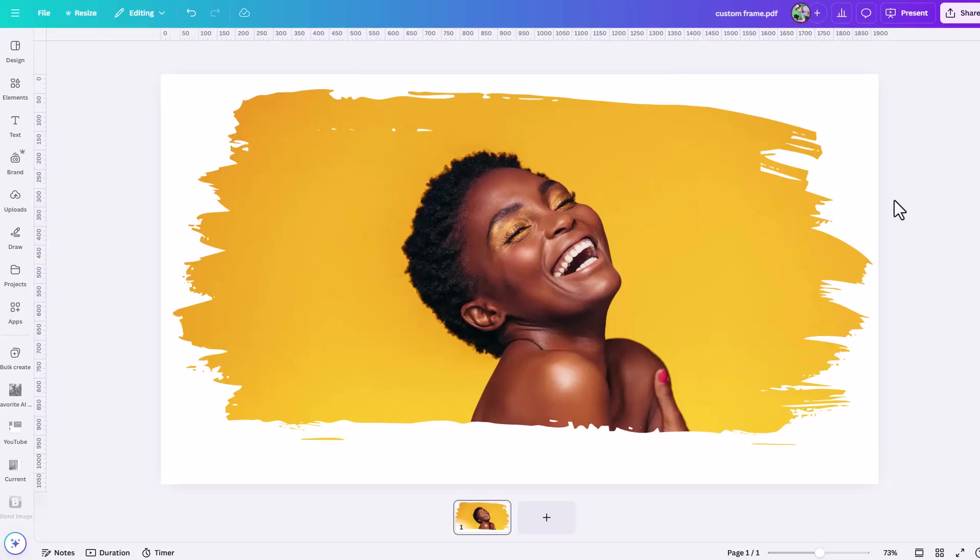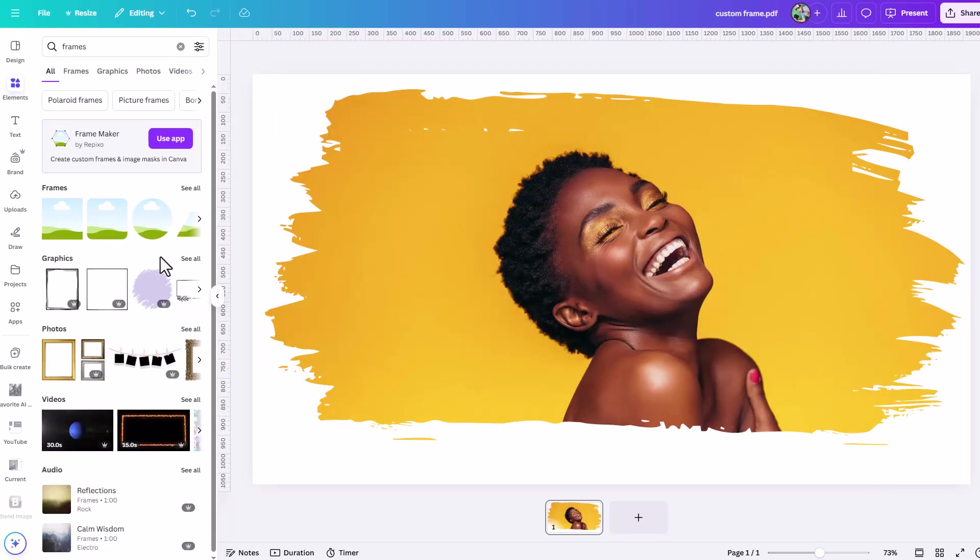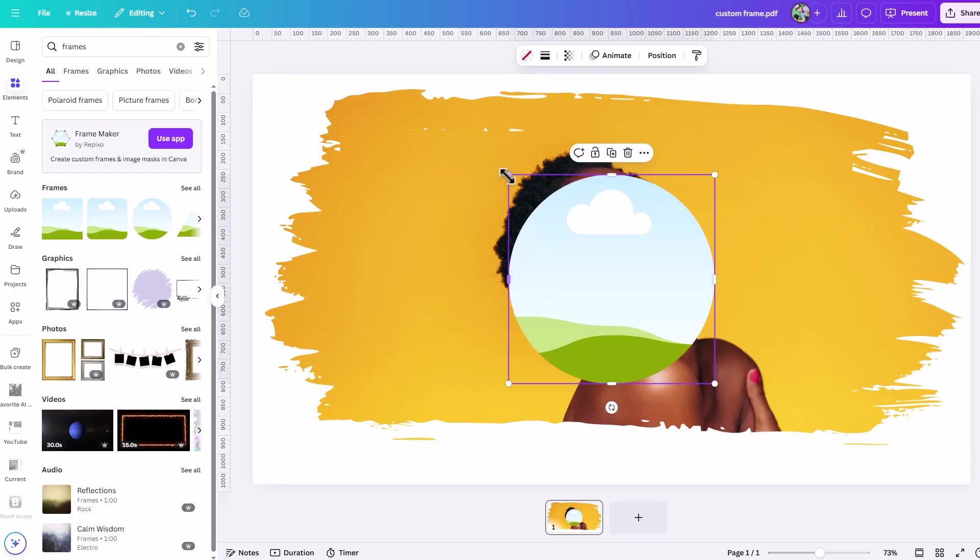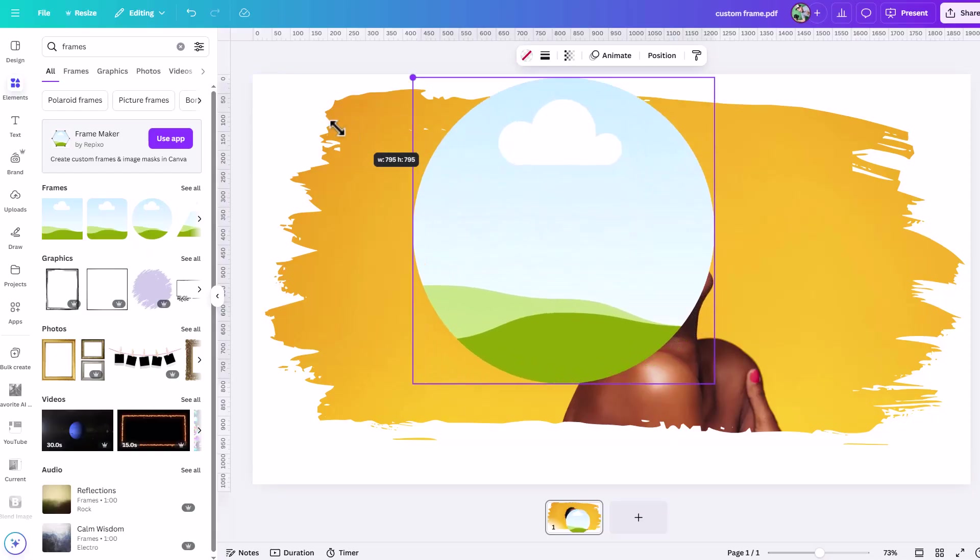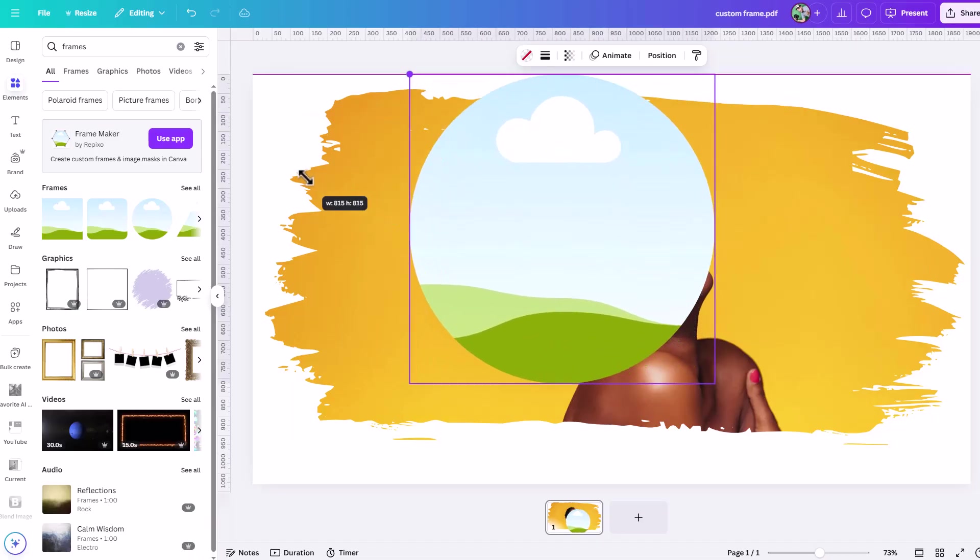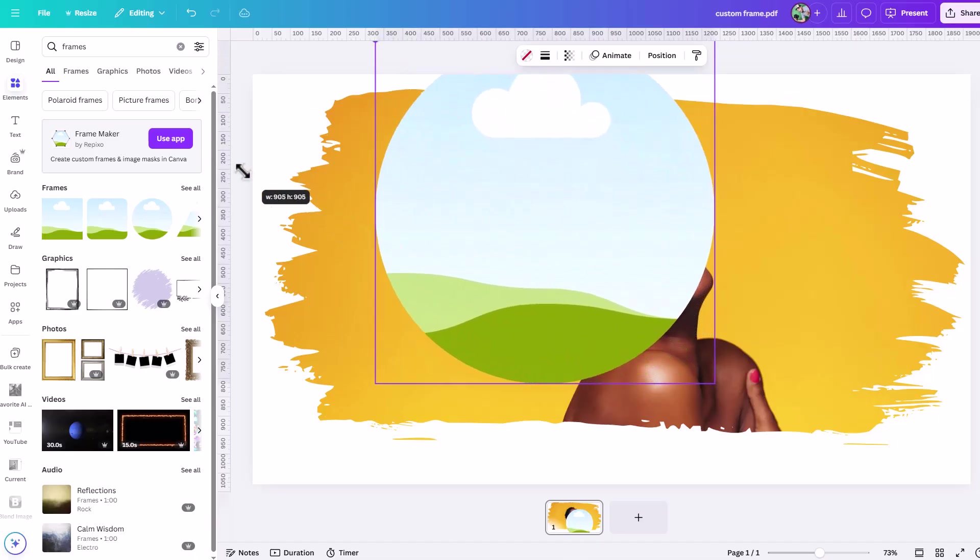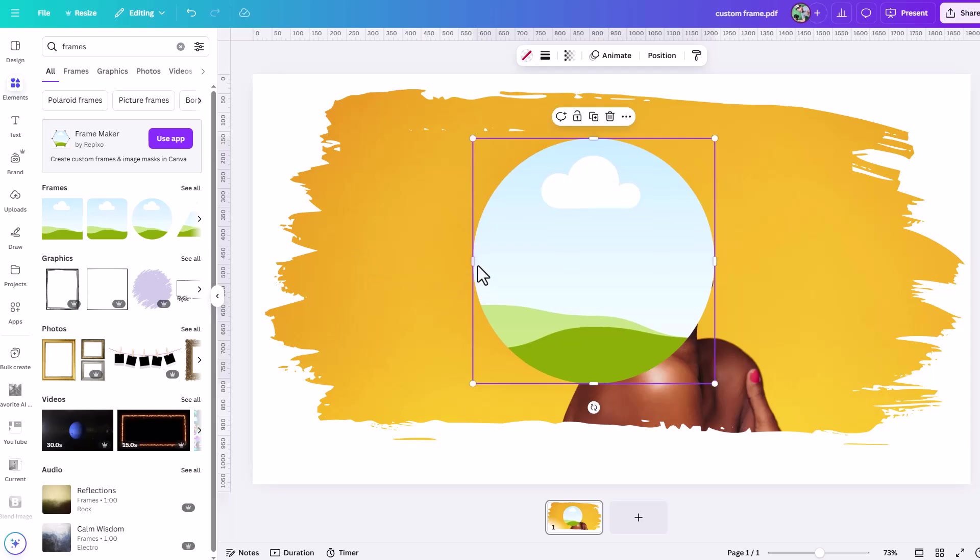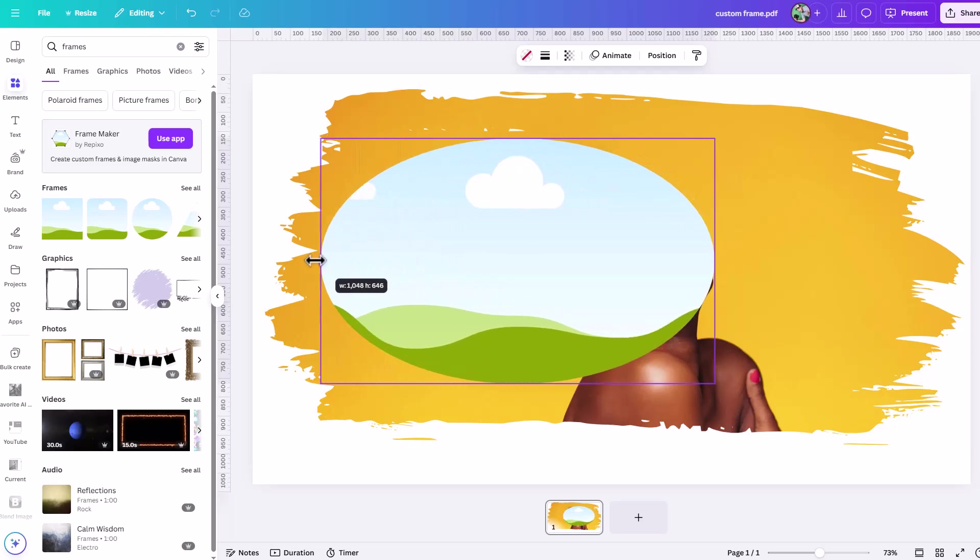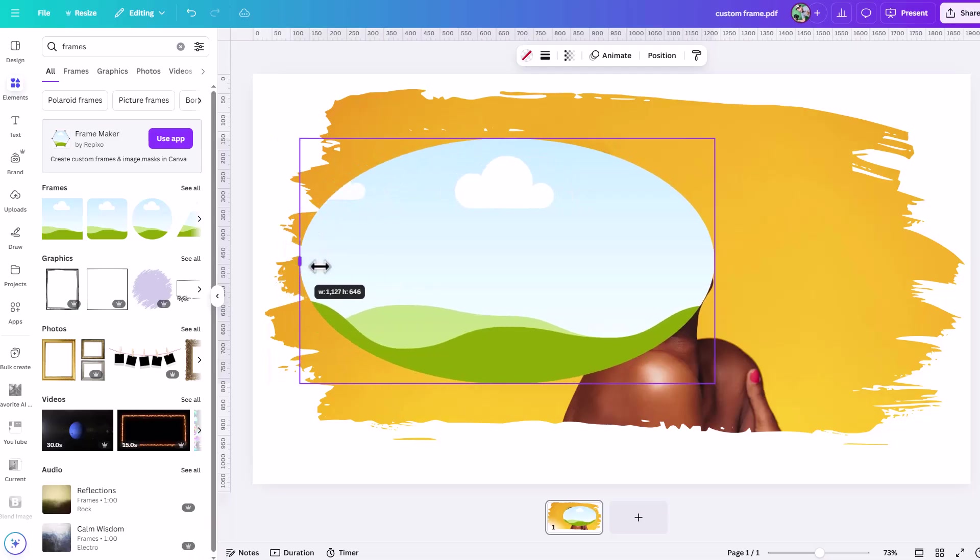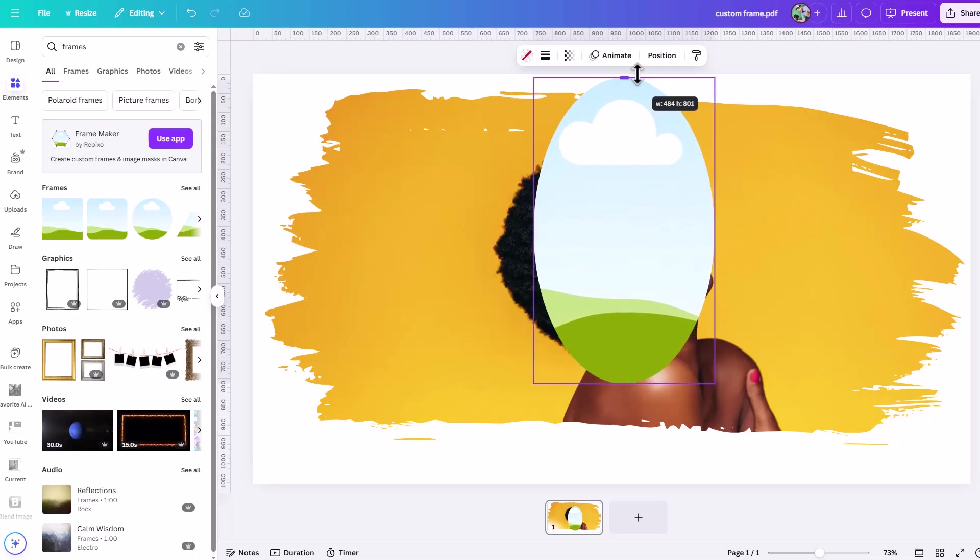Let me go ahead under my elements tab here and also add in this default circle frame from Canva. When I add this in, you'll notice I have these corner transform points. If you use these, it's going to resize, it's going to lock the width and height proportionally. But this also has side handles. So when I drag these side handles, suddenly I can drag out from the sides and I'm changing the shape entirely.